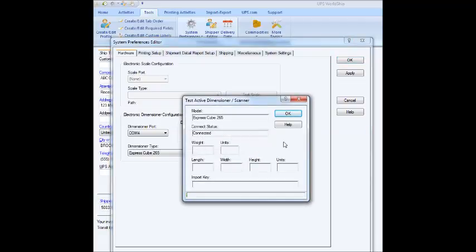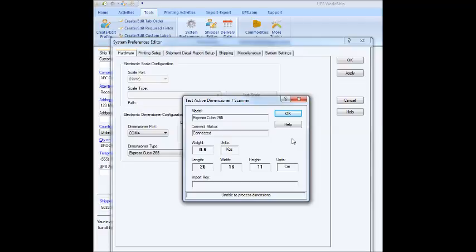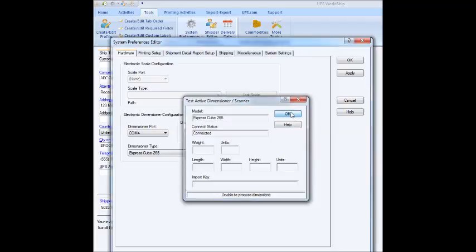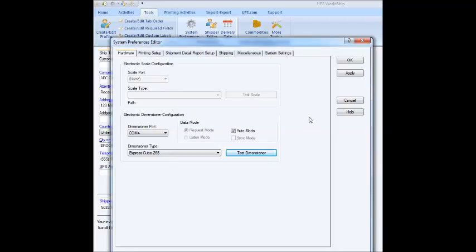I'm just going to put a test box on, and it'll automatically pull those dimensions and weight in when it runs this process. And there they are. So, I'm going to take that box off. Now that I know it's working okay, and let these clear, because I don't want these dimensions necessarily dropping into my shipping windows. So, I'm just going to click okay when that's done.